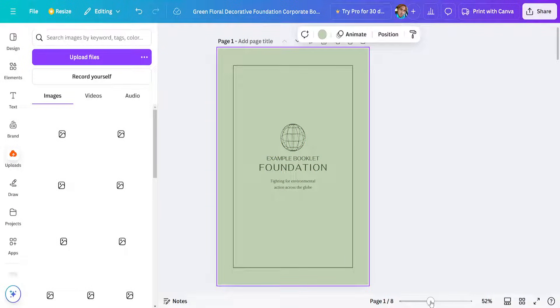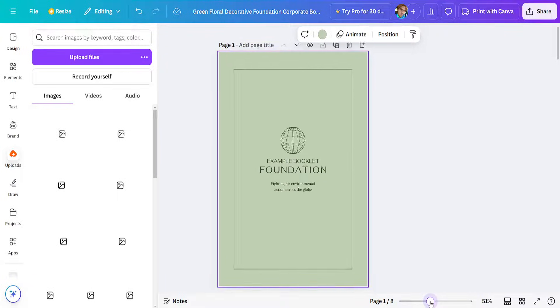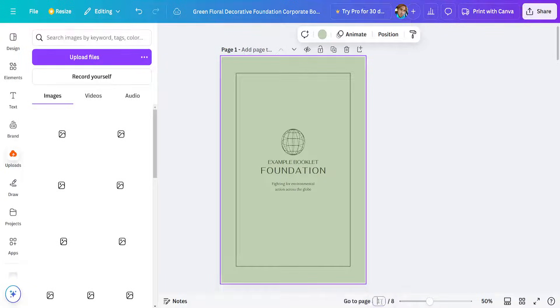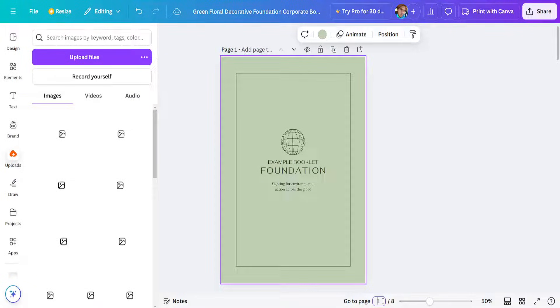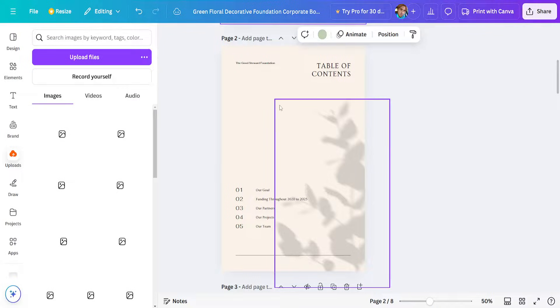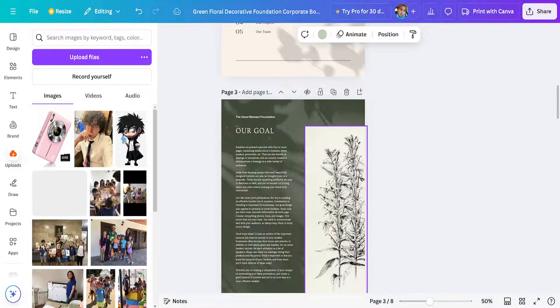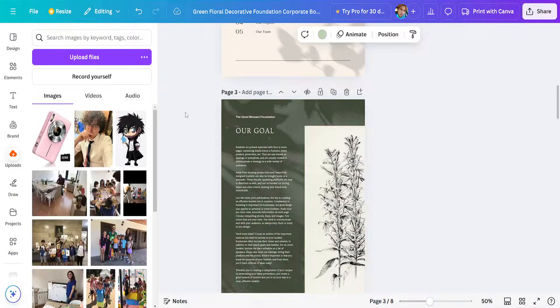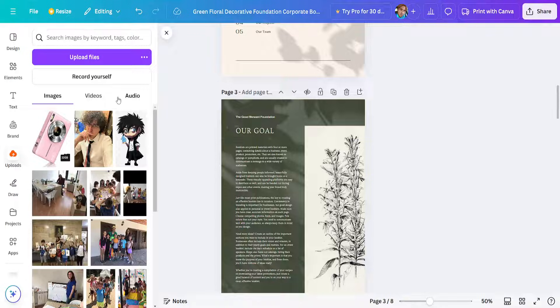Here at the bottom you can see all the different pages. Currently we're on page one. If I type two here, it's going to take me to the second page. You can also do this by scrolling down.